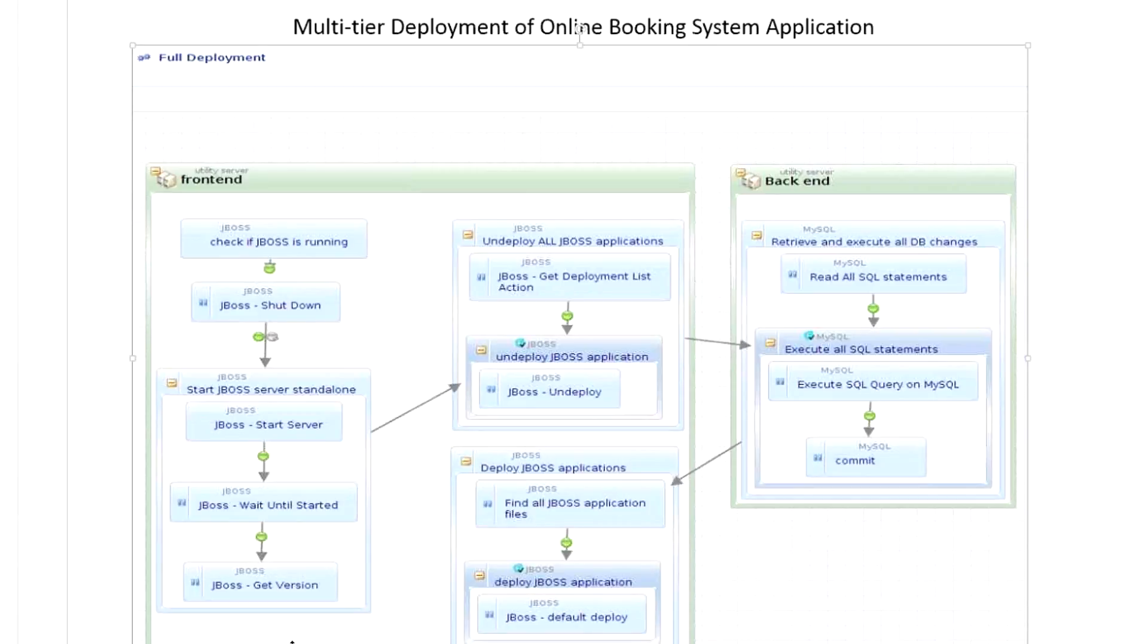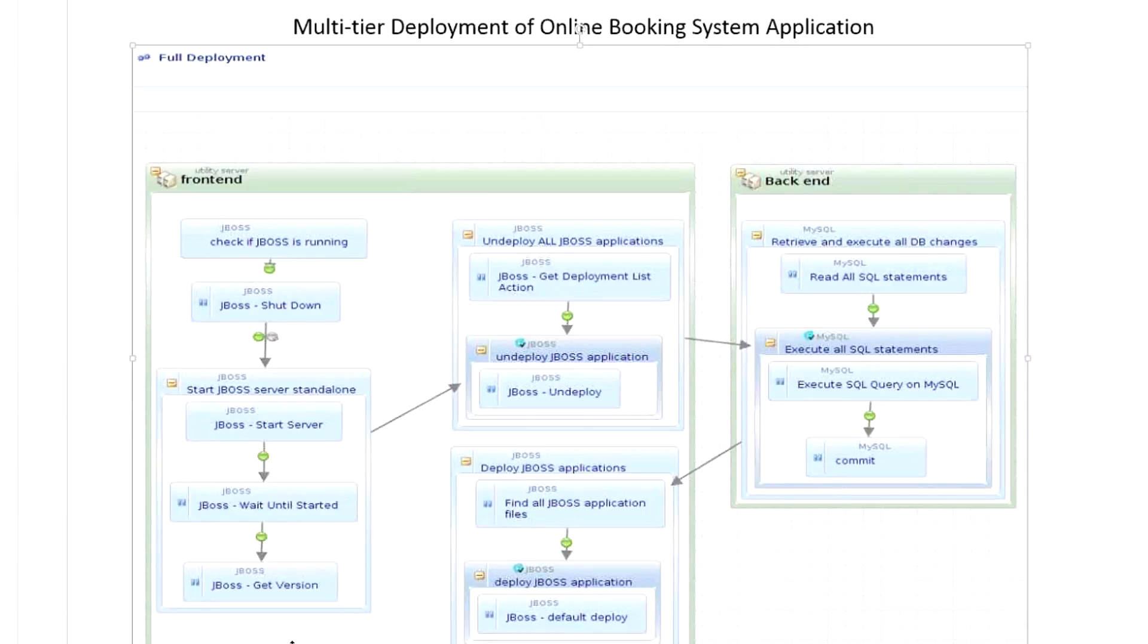We're going to use one process where we will uninstall all the JBoss applications, then before we install the JBoss applications, we will move to the back end, deploy our database changes, then come back to our application server again, go through the list of JBoss applications, and deploy the application.